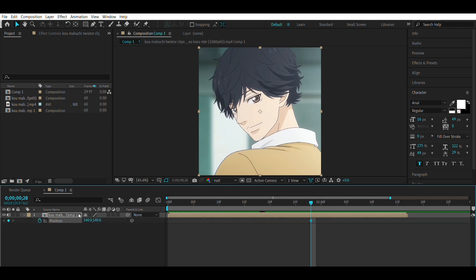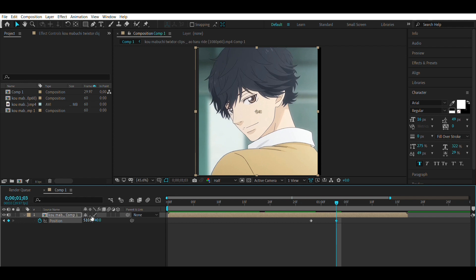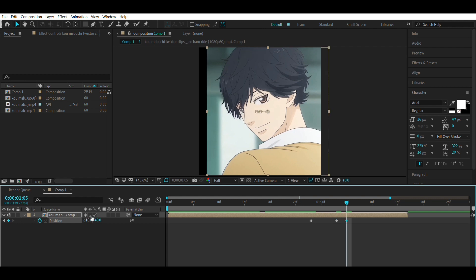It's going to be done with the Position property. Make sure you set your first keyframe to 540, then go five frames ahead and set the value to 510. Next, go two frames ahead and make it 610, then go one more frame and make it 450.